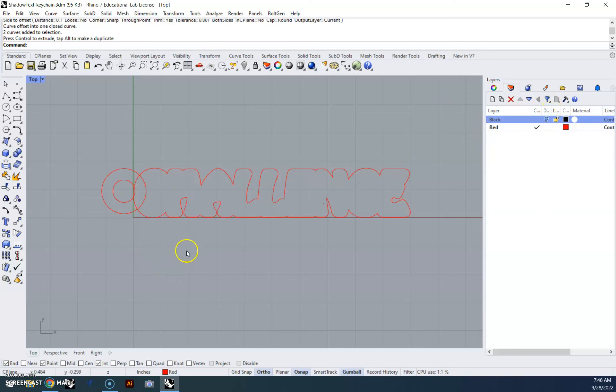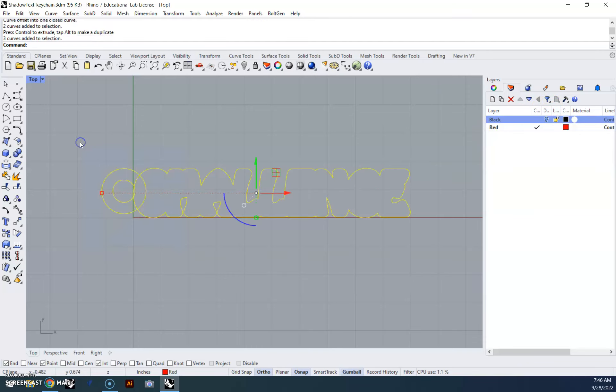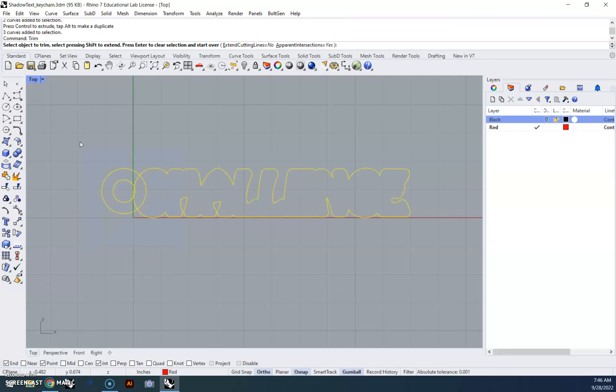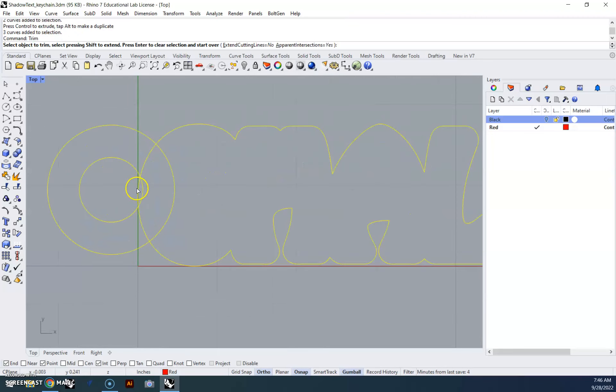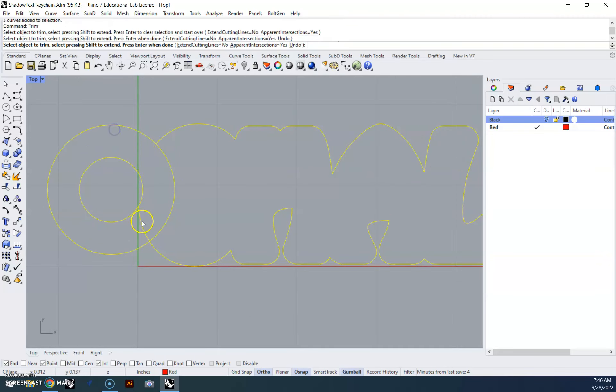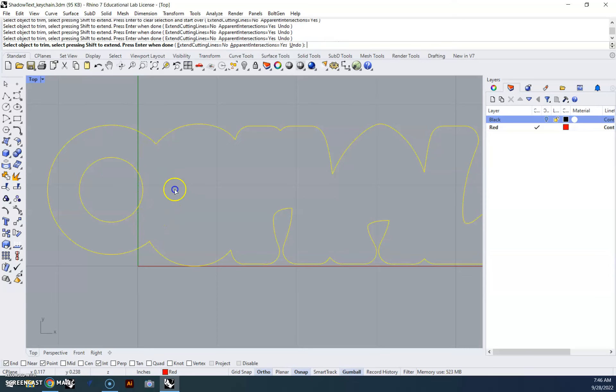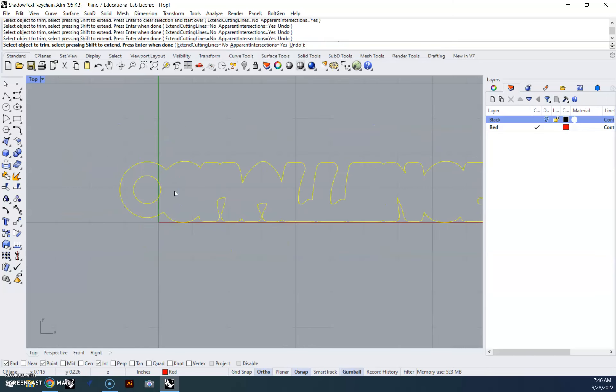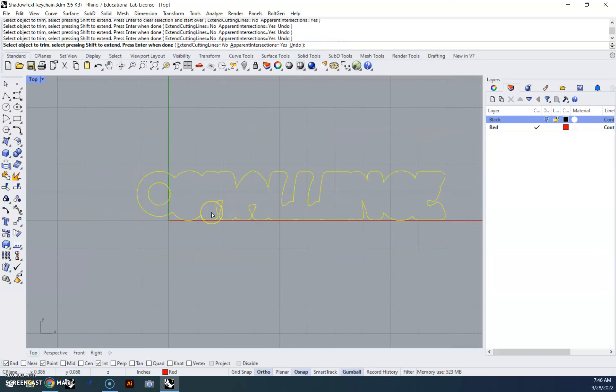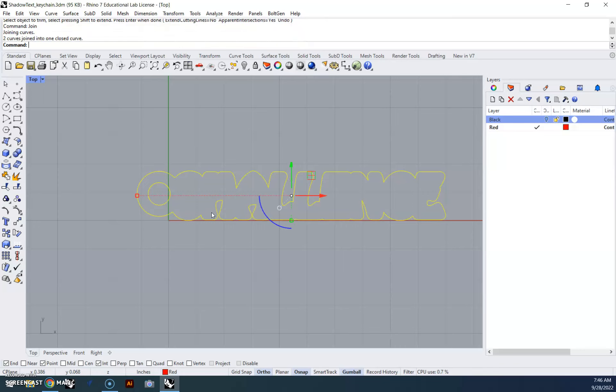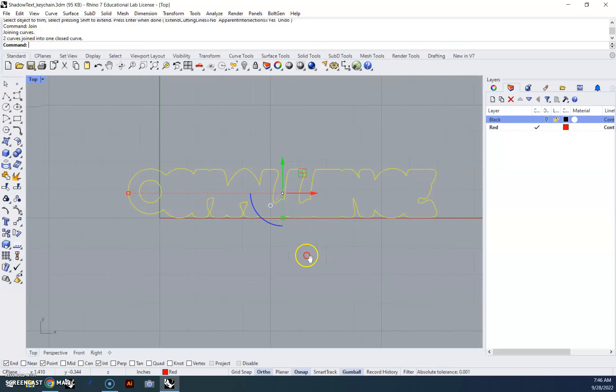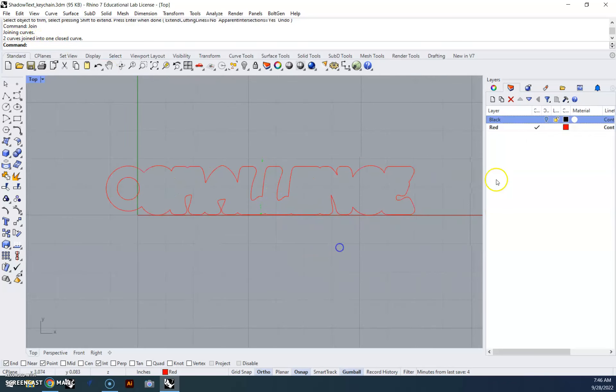And then we need to trim, so we'll highlight those, type trim, and anywhere that these overlap, we need to get rid of. We'll hit enter, we'll type join, make sure that it's a certain number of curves joined into one closed curve.